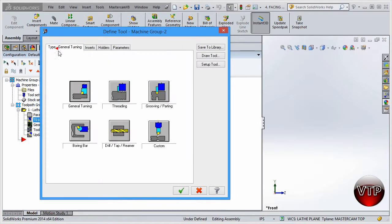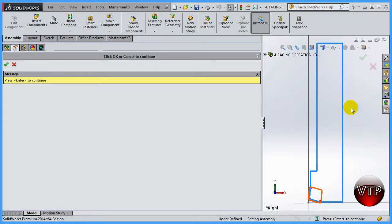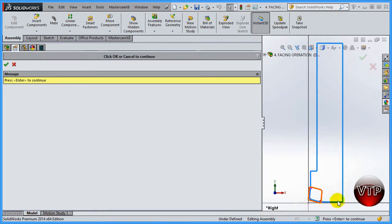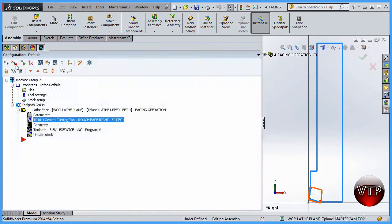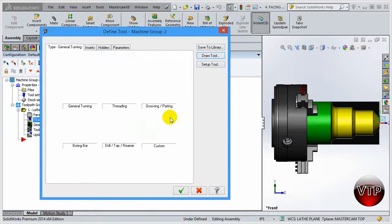You can also come over here to type of turning and select the type of turning before you start creating or drawing your tool. Now draw tool method is actually literally it draws out your tool. I'm not going to be doing this in this session, but it's kind of nice. It'll draw your tool in SolidWorks and allow you to save it as a little drawing.